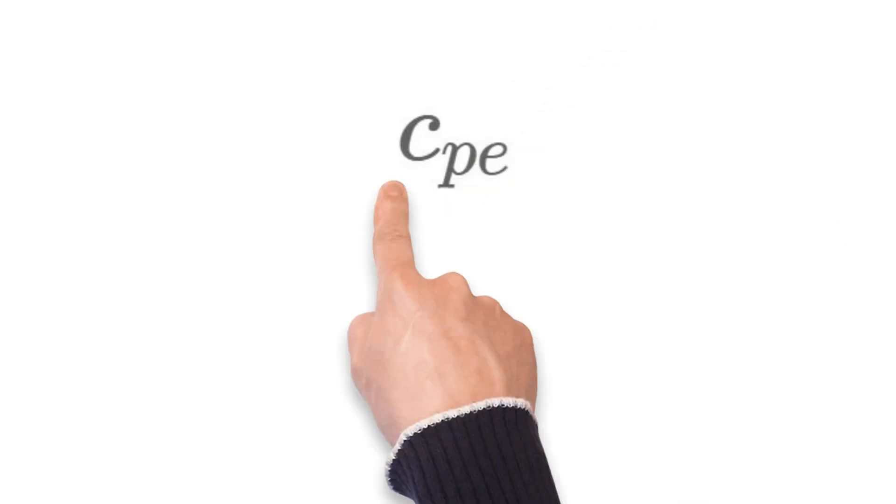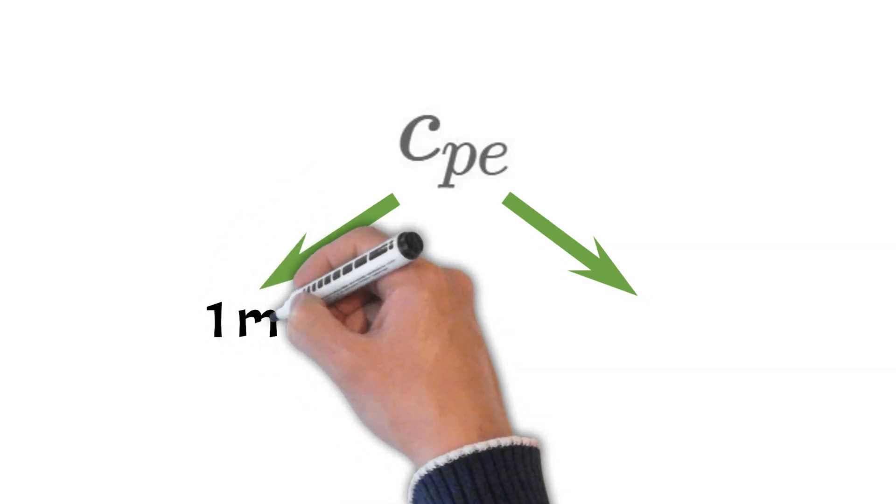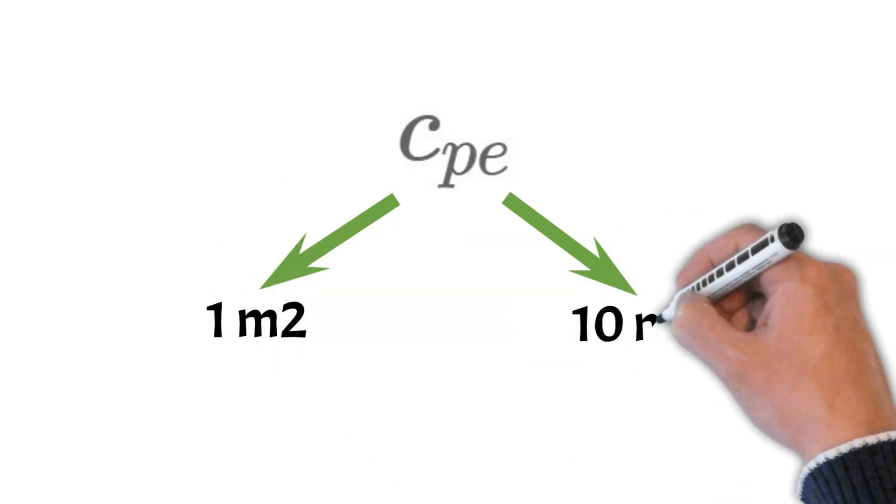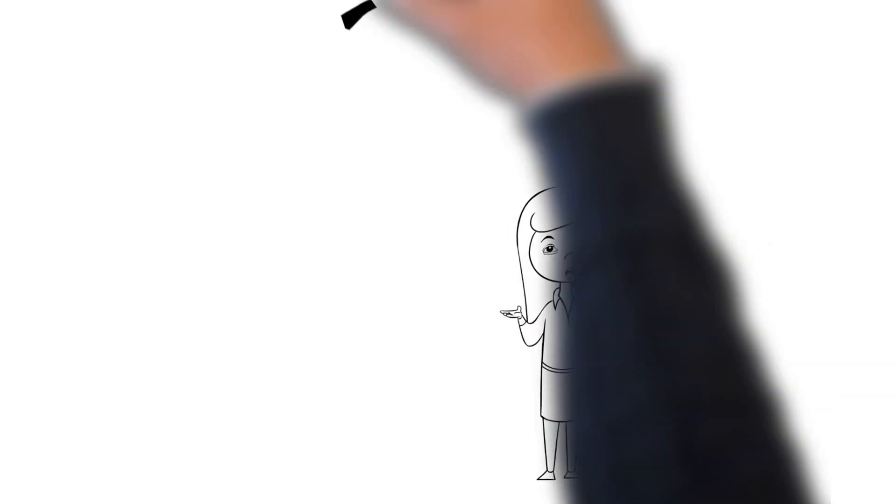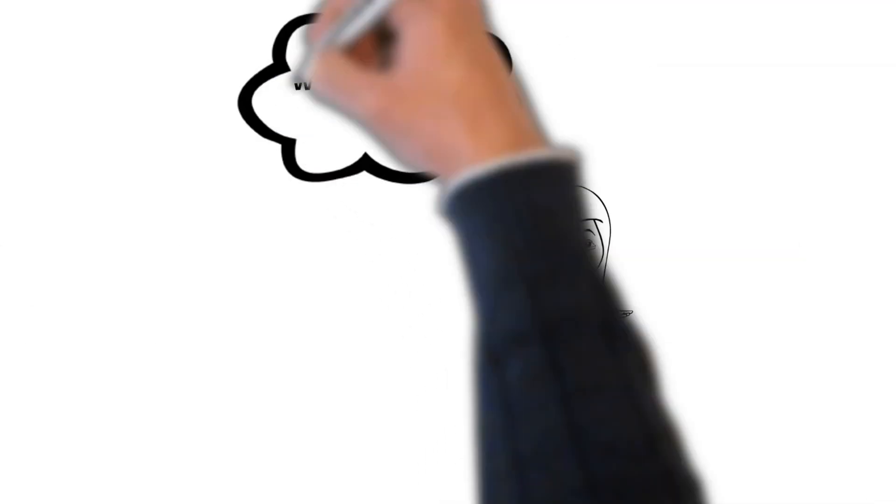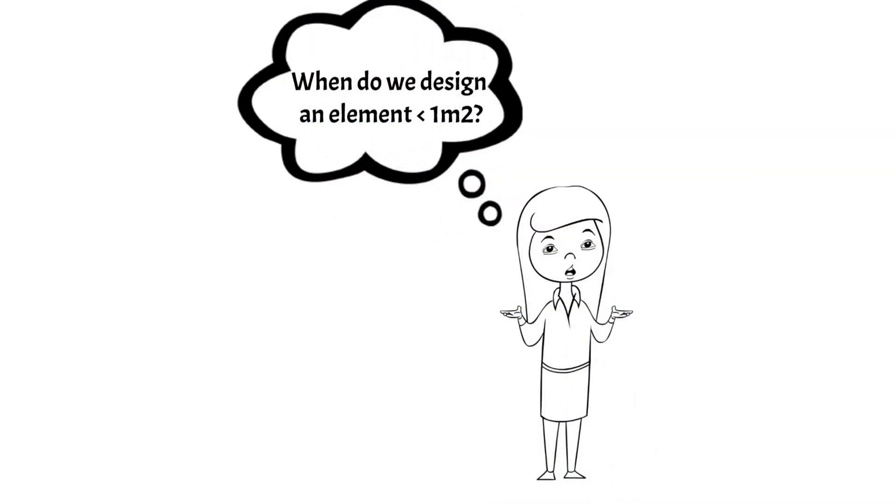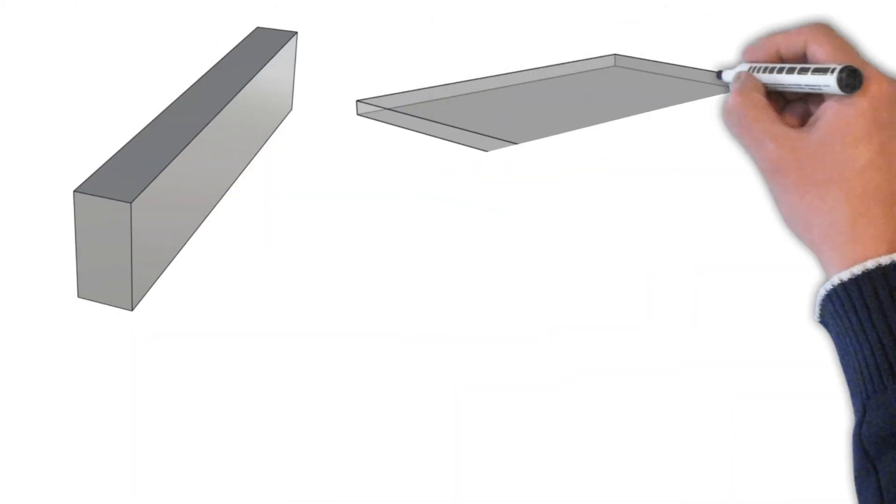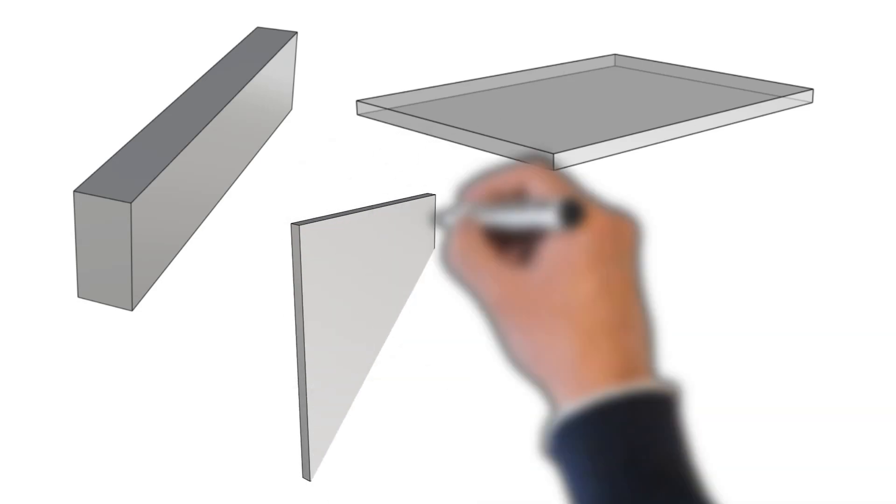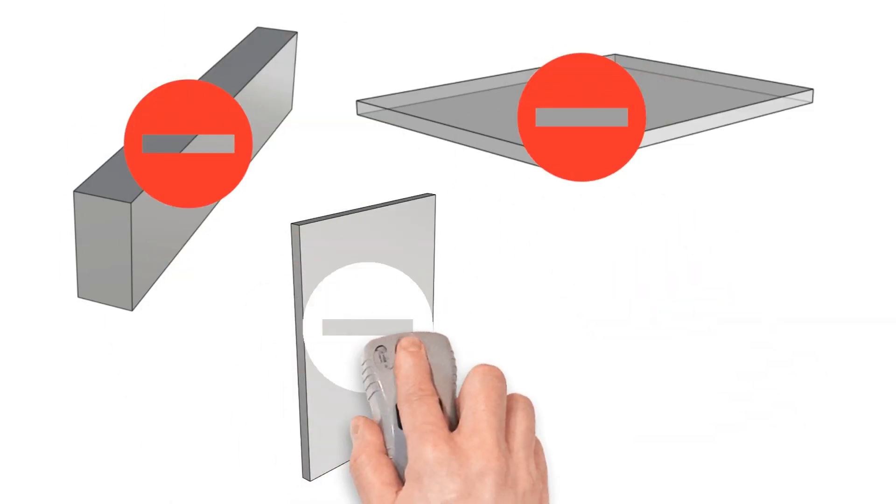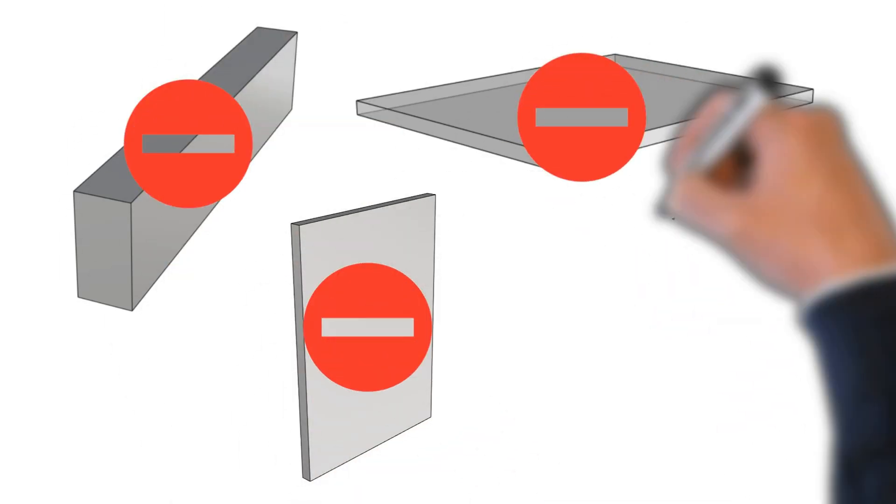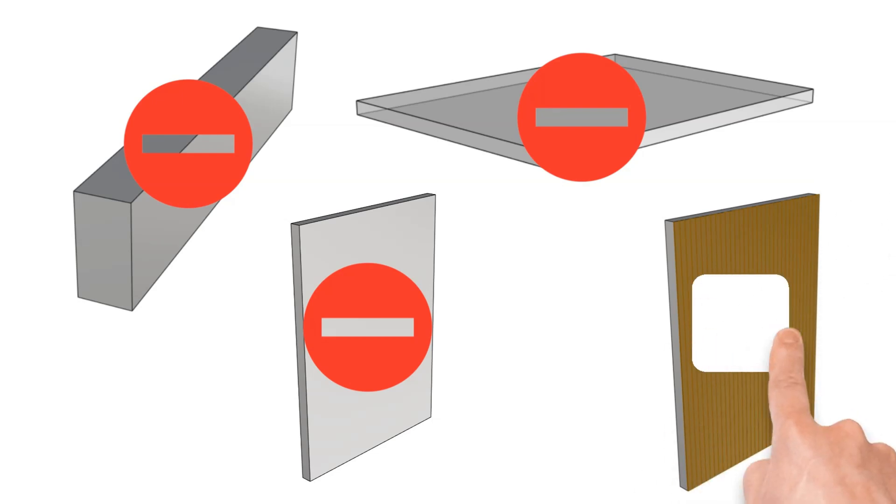The coefficient CPE has two different values depending on the wind-loaded area. There is a value for a surface area of one square meter and ten square meter. Now you're probably wondering when do we ever design a load bearing element where only one square meter is loaded. Well you're right that is almost never the case for beams and slabs or walls but for smaller elements like cladding elements of facades or fixings. CPE 1 comes into play.